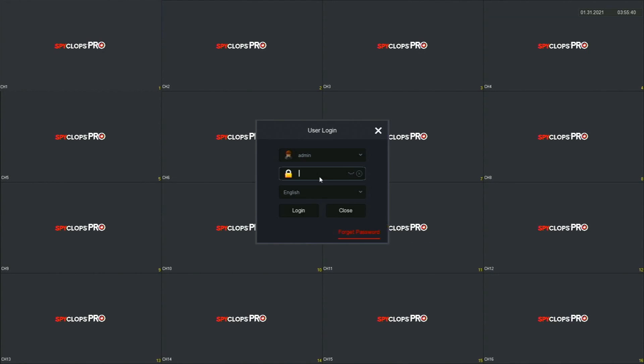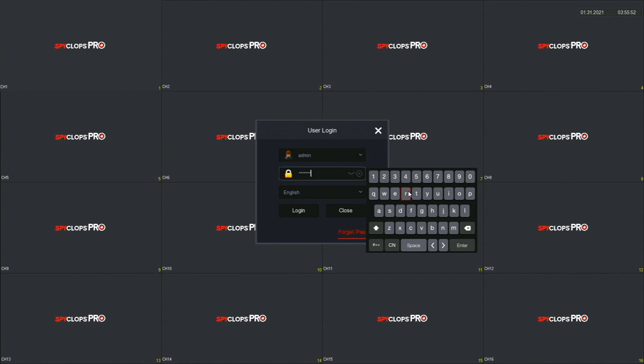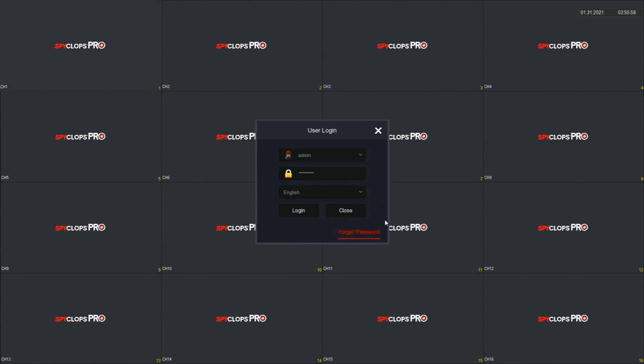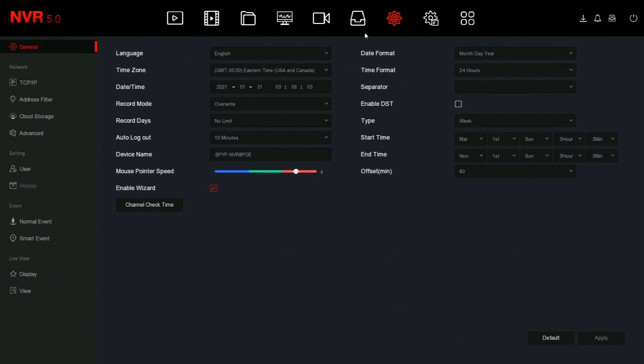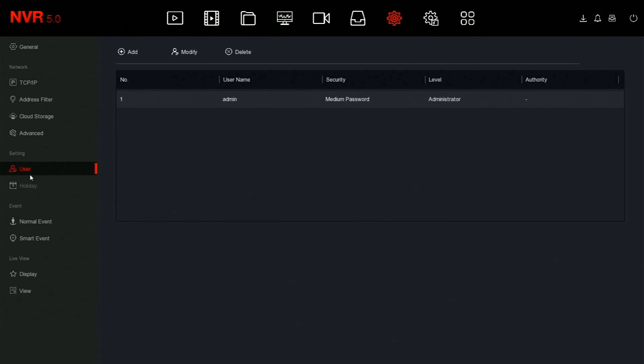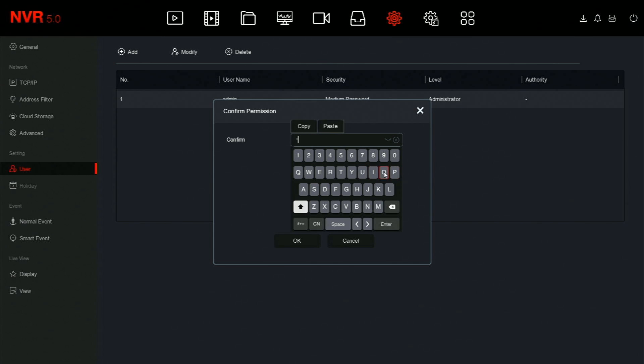If using the on-screen interface for the NVR, right-click on the screen and log in with the admin account. Right-click on the screen again and go to system, then go to user. From here, click add, and type in the admin password to confirm.